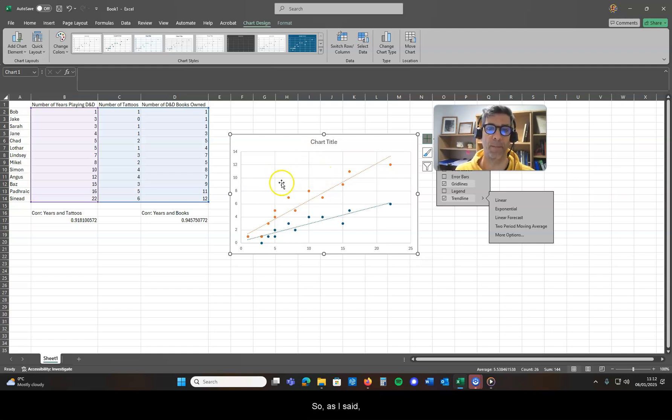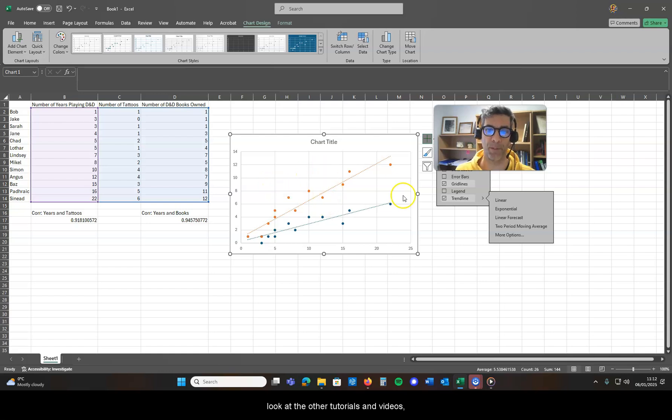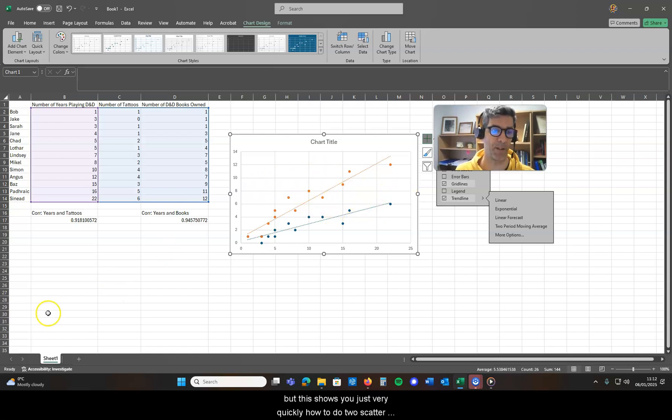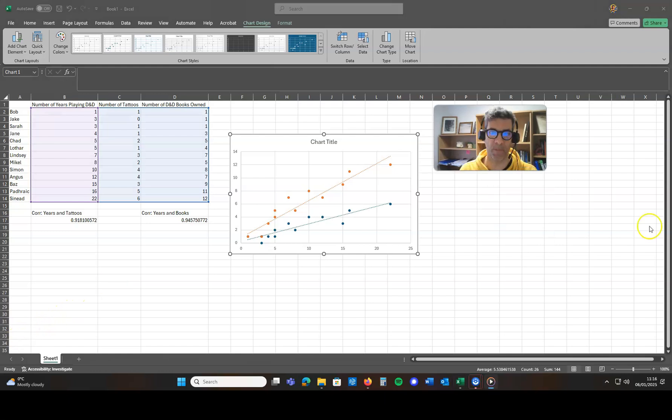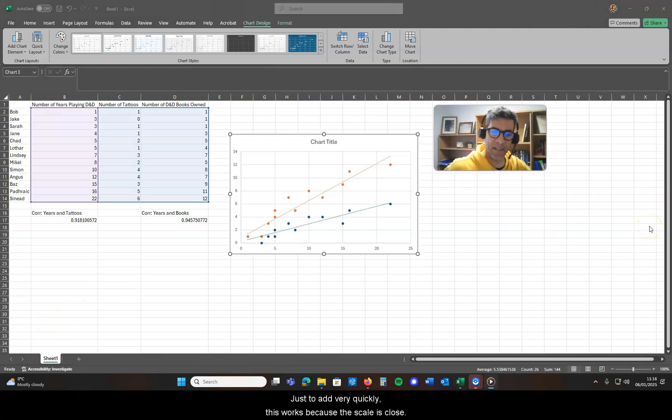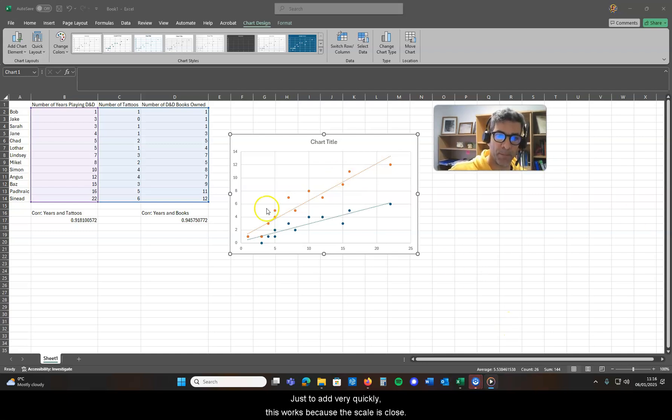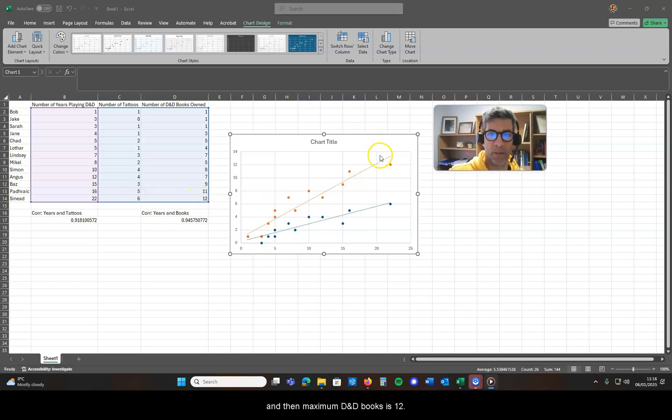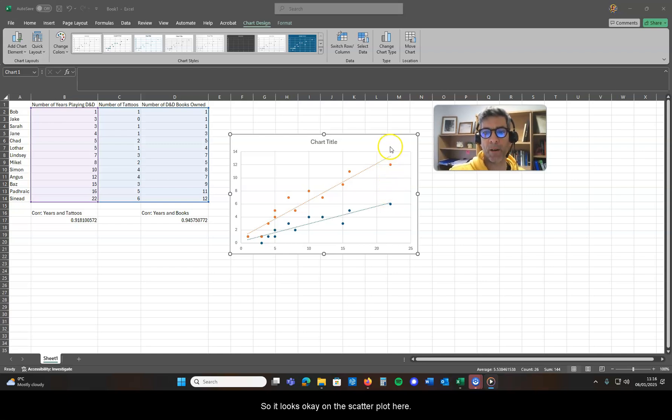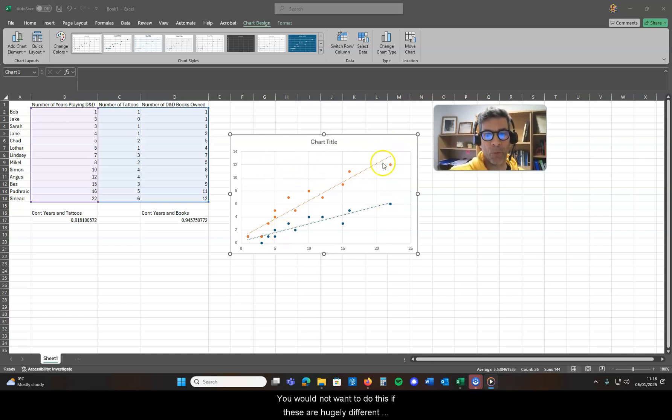So as I said, look at the other tutorials and videos, but this shows you just very quickly how to do two scatter plots on the same chart. Just to add, this works because the scale is close. So the maximum number of tattoos we have is six and then maximum D&D books is 12, so it looks okay on the scatter plot here.